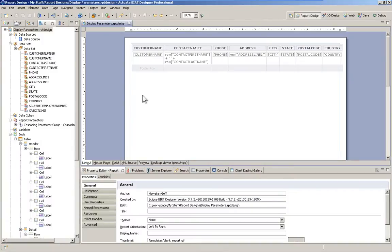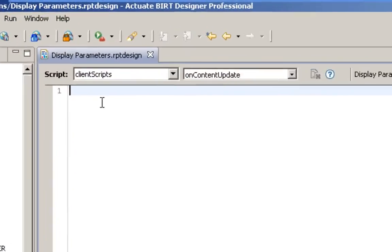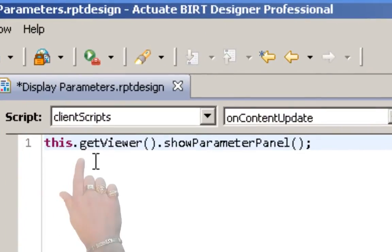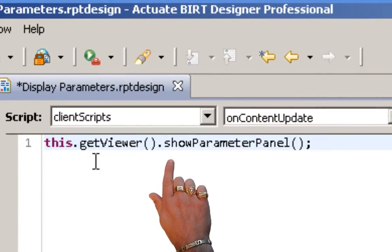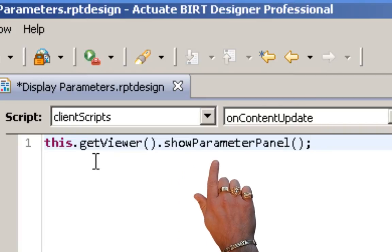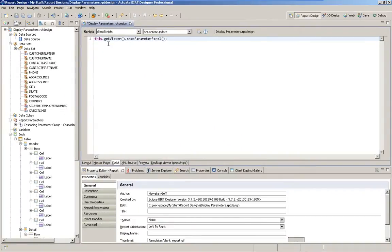Back in the report design, we simply go to the scripting on the report itself. In client scripts on content update, we're going to add in this.getViewer().showParameterPanel().